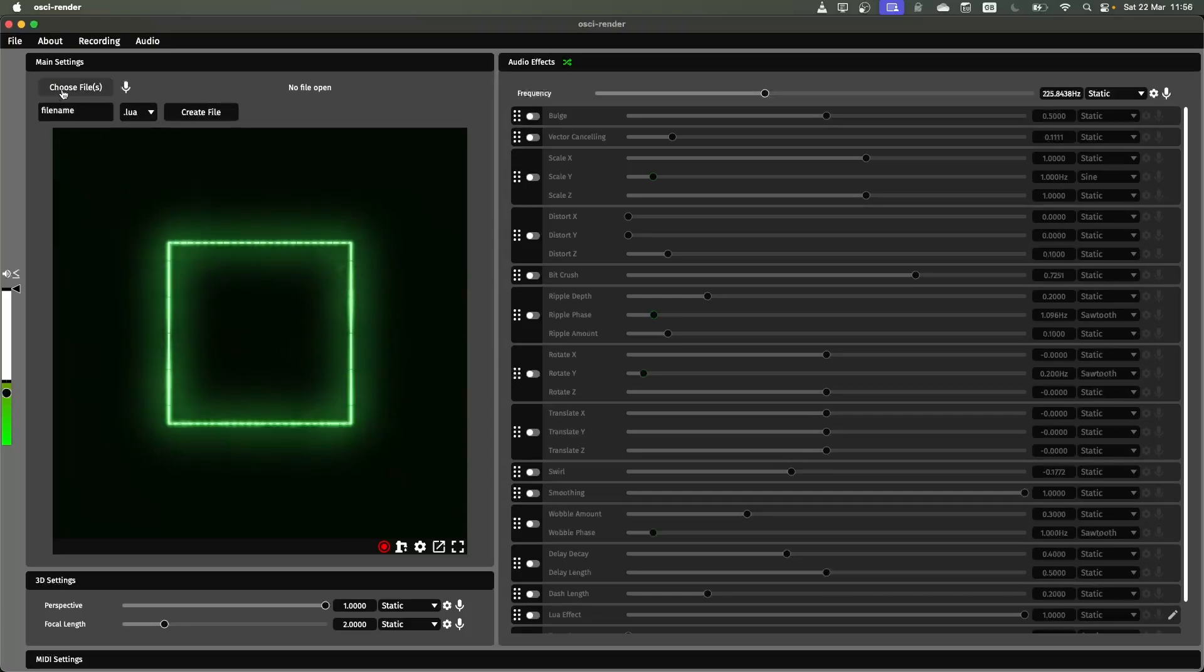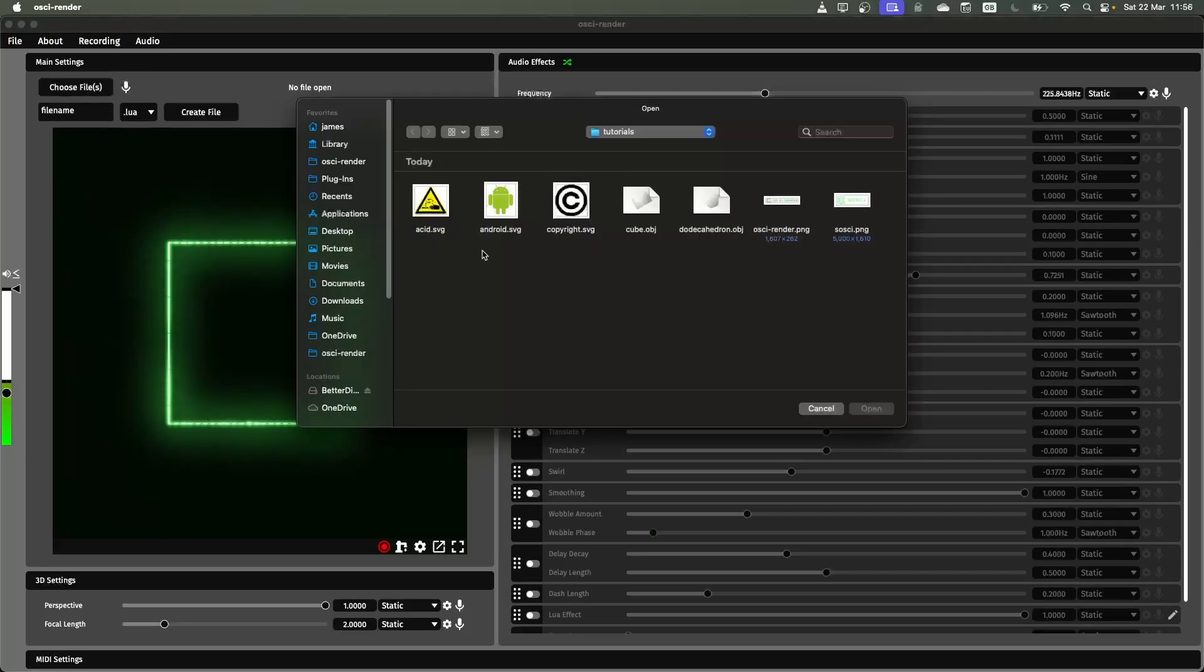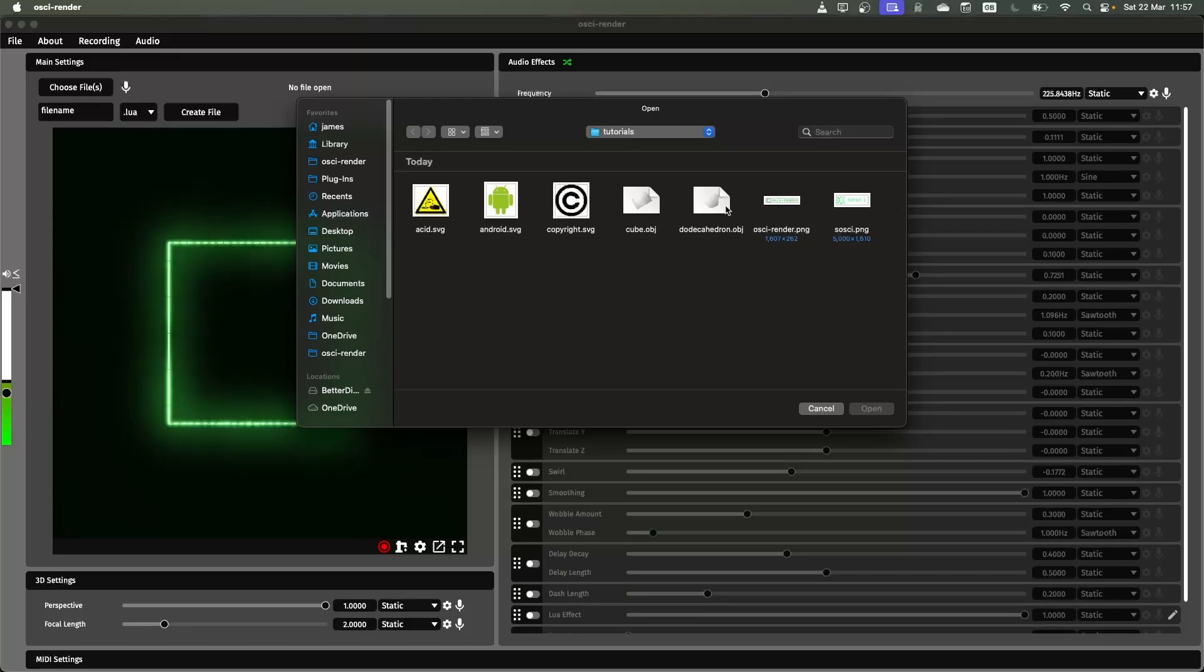I'm going to just cover some of the basics. So if you click on choose files, you can navigate to wherever you have the files you want and then open some different formats. So I've got a few basic formats here, some PNGs, 3D objects, and also some SVGs.